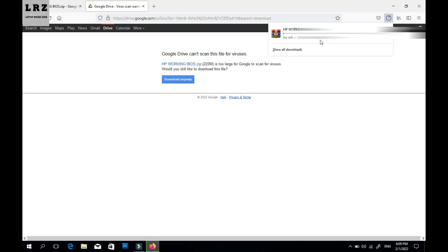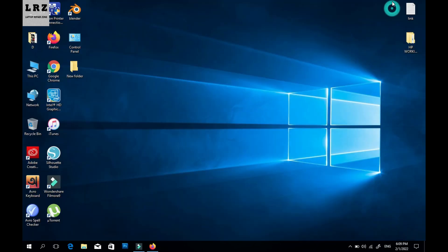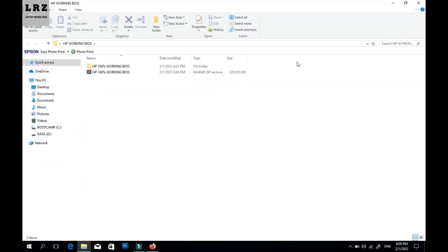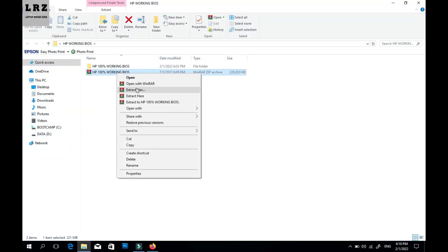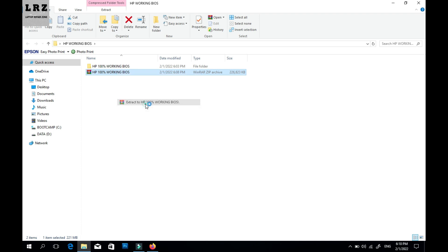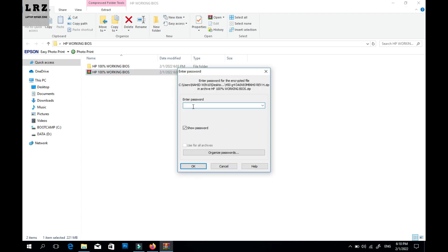Okay, I already downloaded this file, so I don't need to download again. Now just extract this zip file to your desktop.